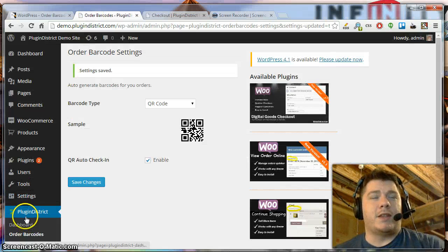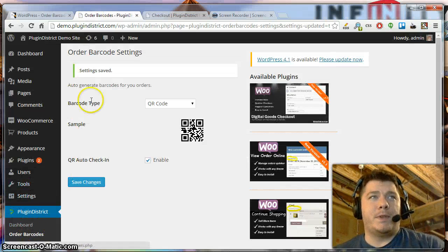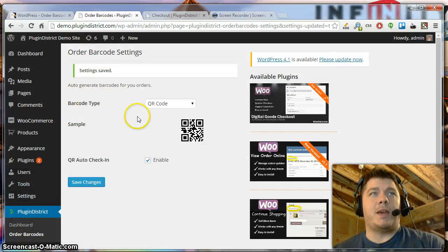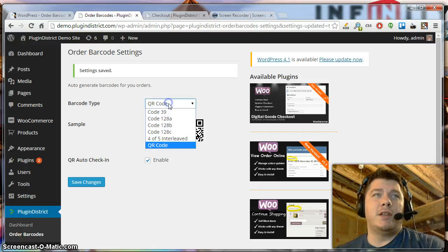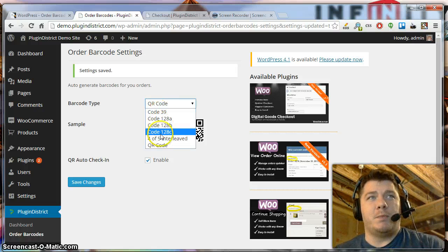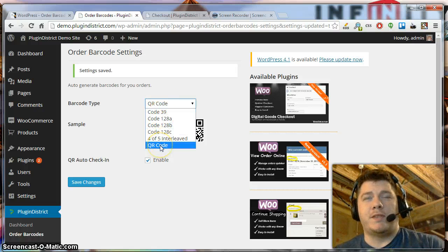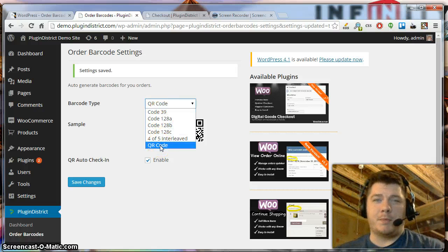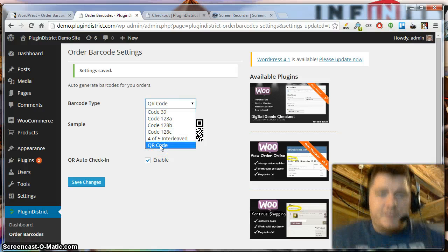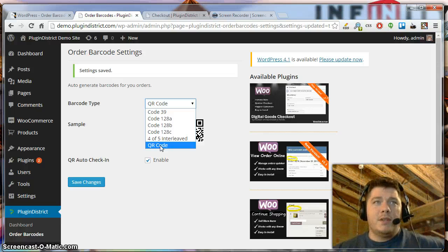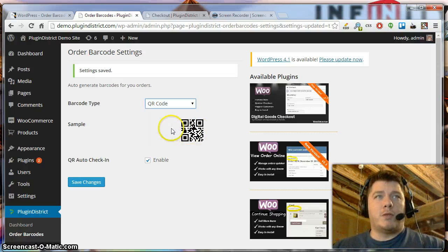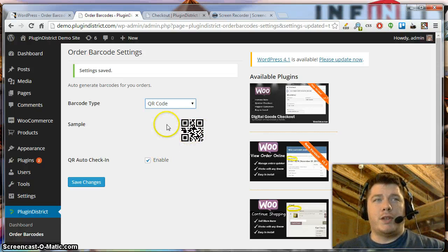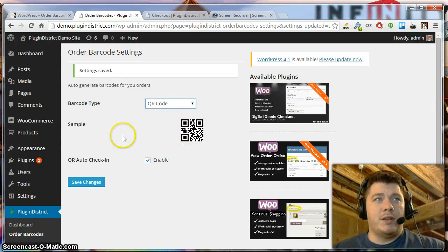When you install and activate the plugin, you'll have a settings page and there are a couple of options in here. From here, you can pick from one of six different types of barcodes. In this demo, we're going to go ahead and go with the QR code.